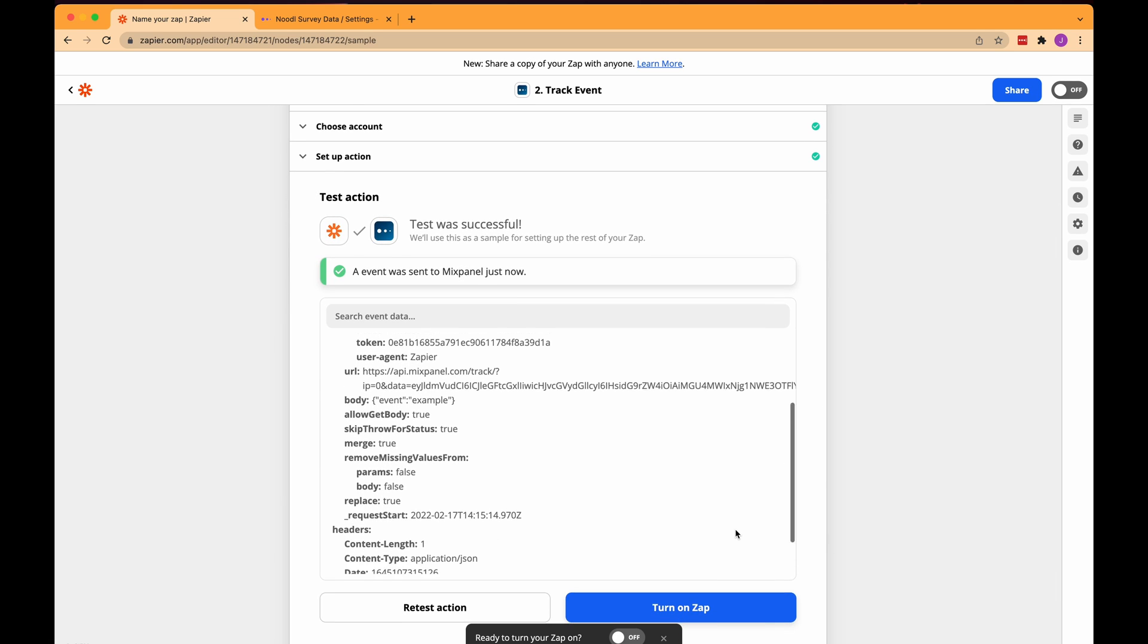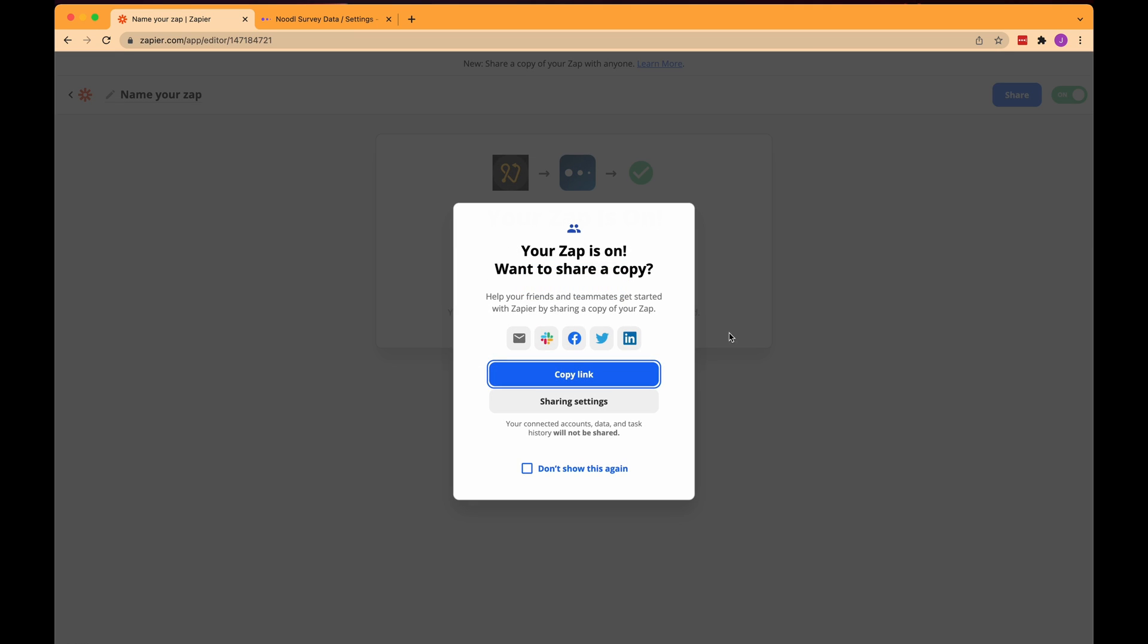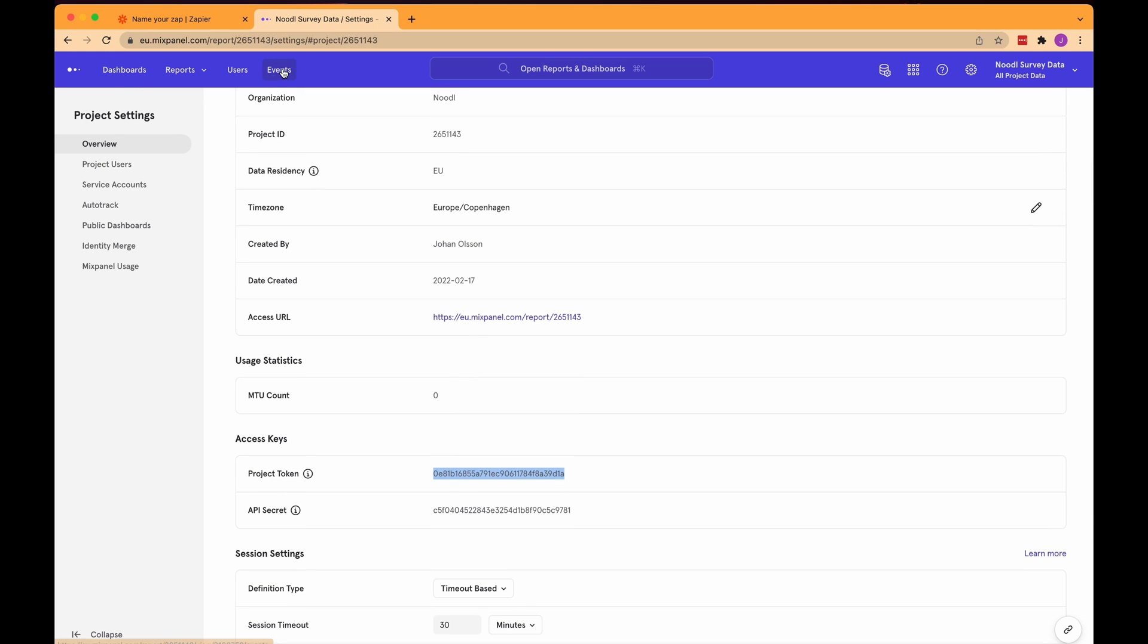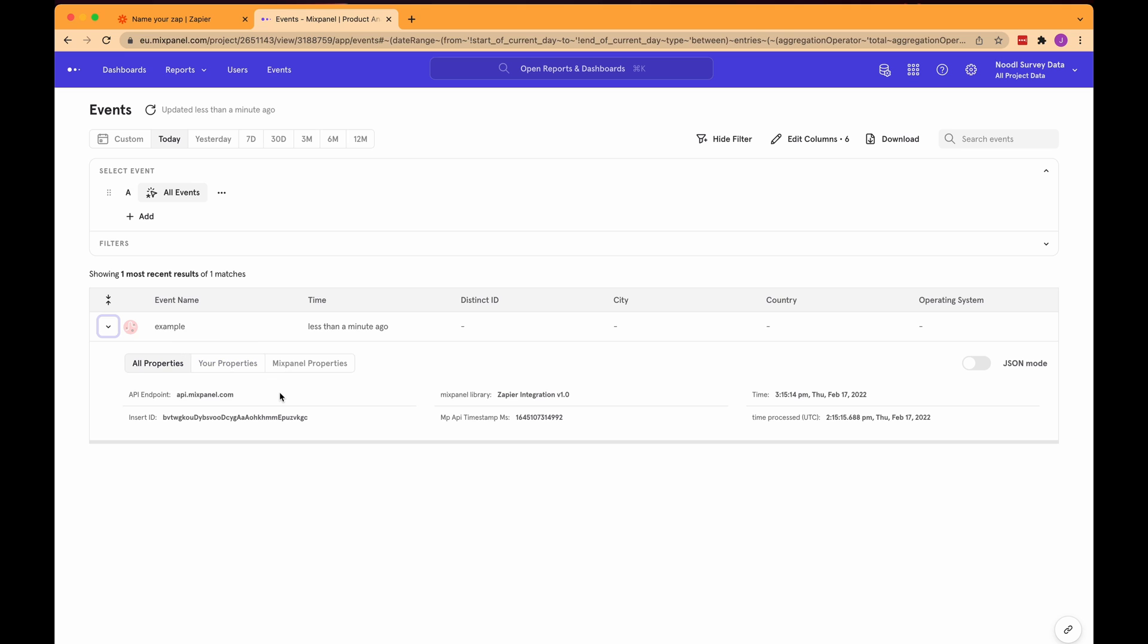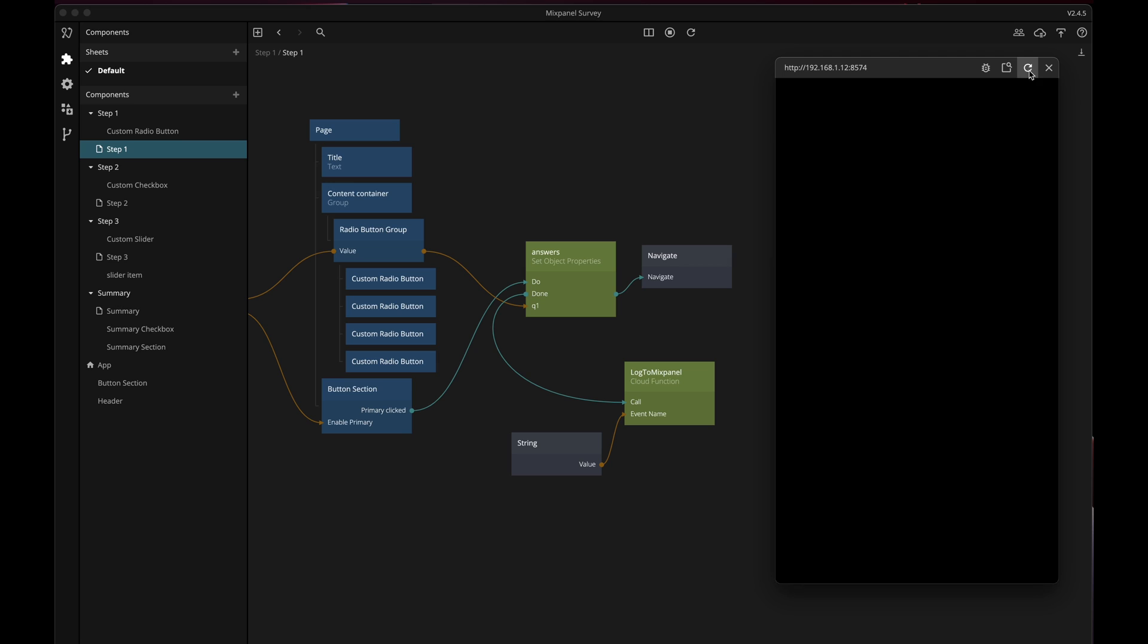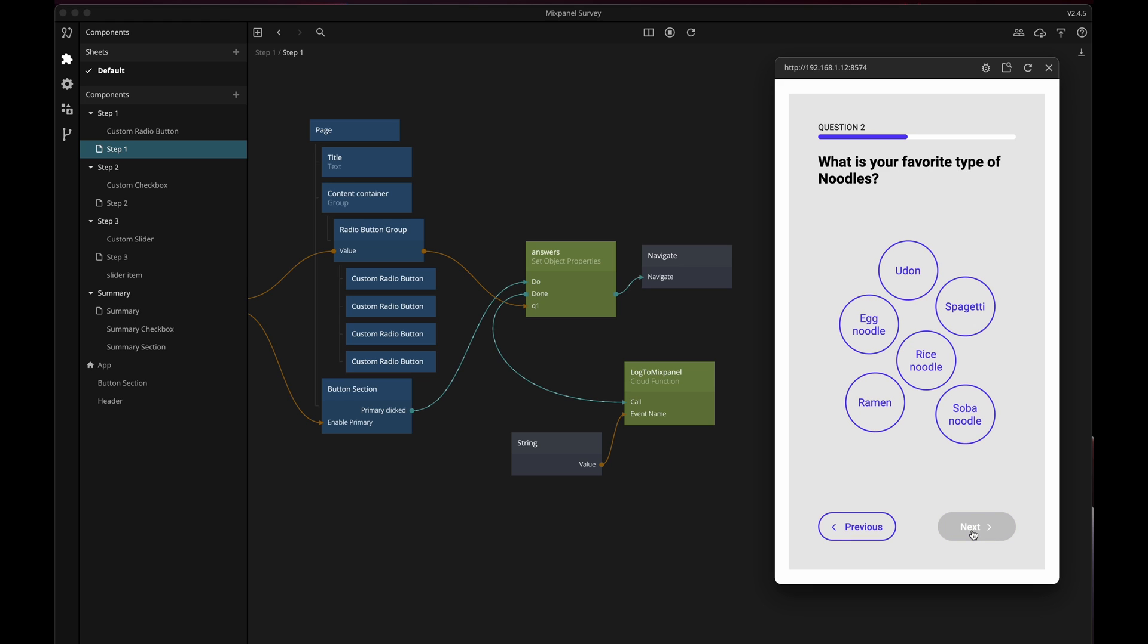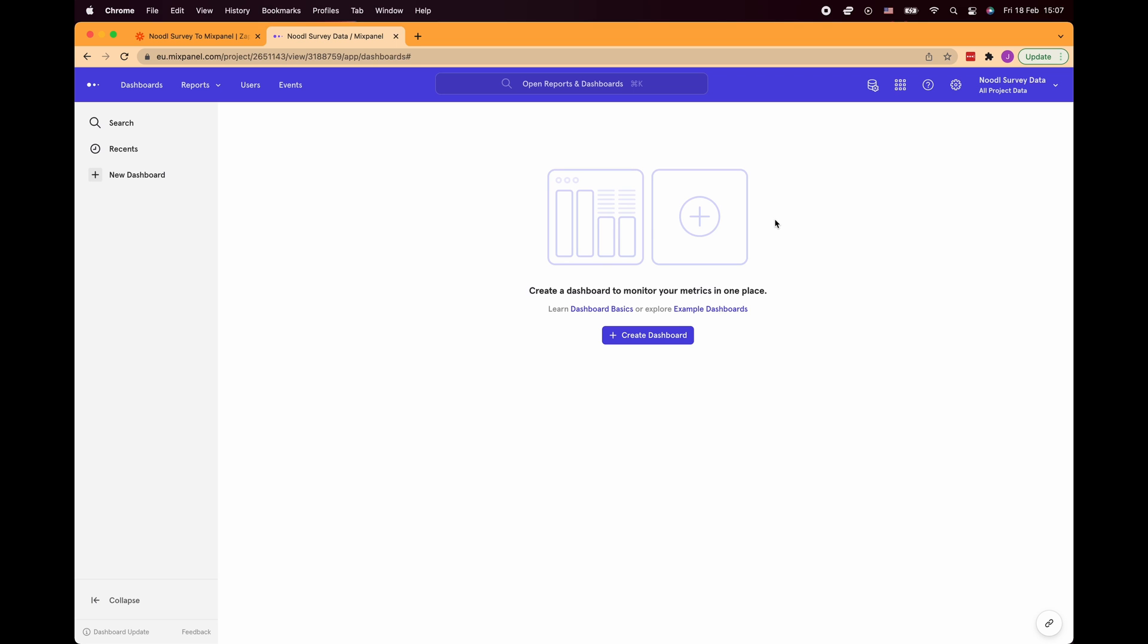Here under the events tab you'll be able to see all the events that are being sent to this project so let's click it and there is the example event that was just sent. Now it can take a little bit of time for events to show up in mixpanel but if I head over to my noodle app and start clicking around a bit and just sometimes follow through the flow and sometimes stop early then after a while we should be able to look at more events in mixpanel.